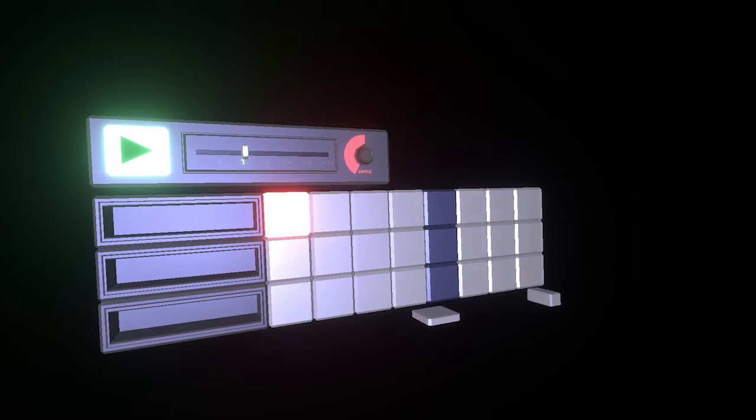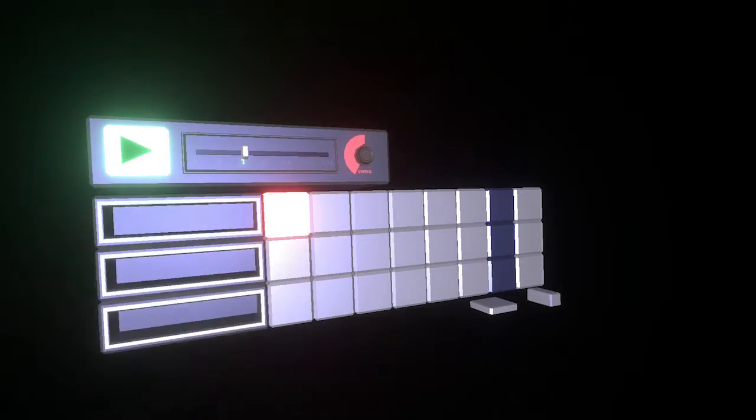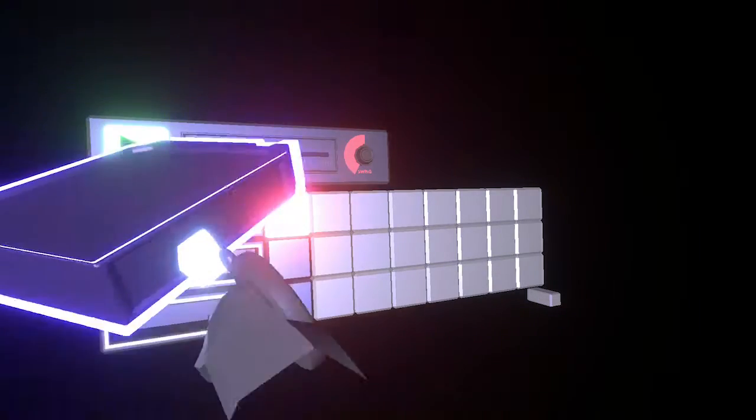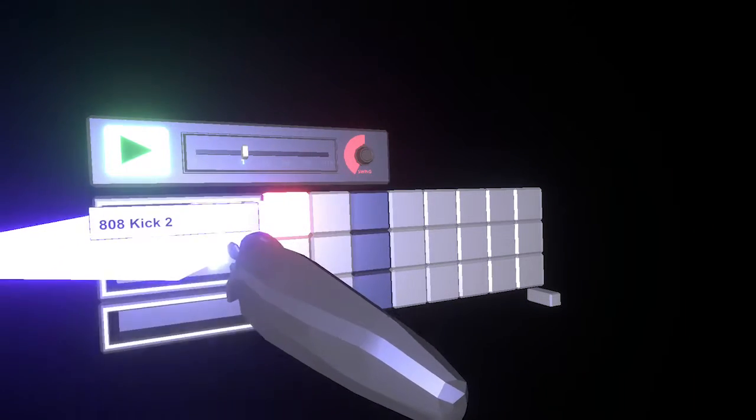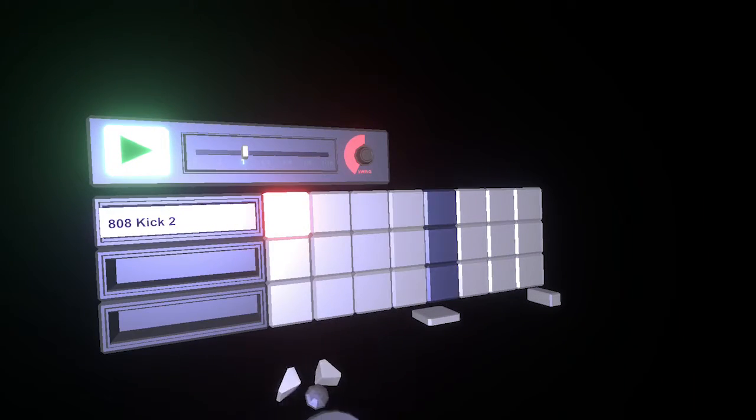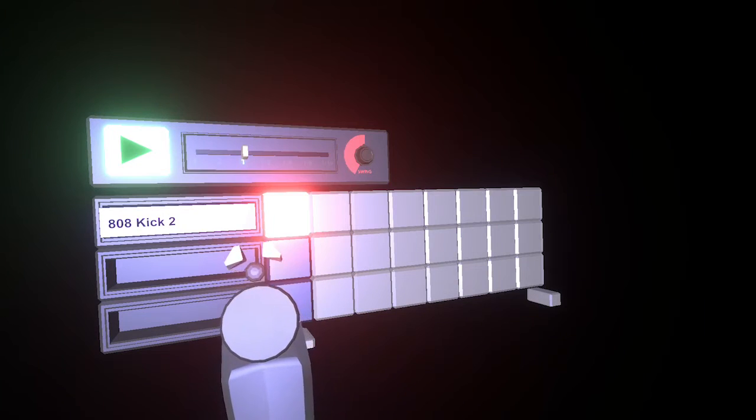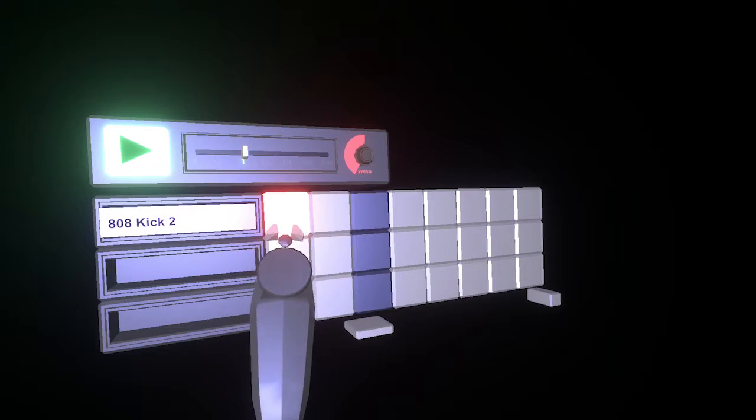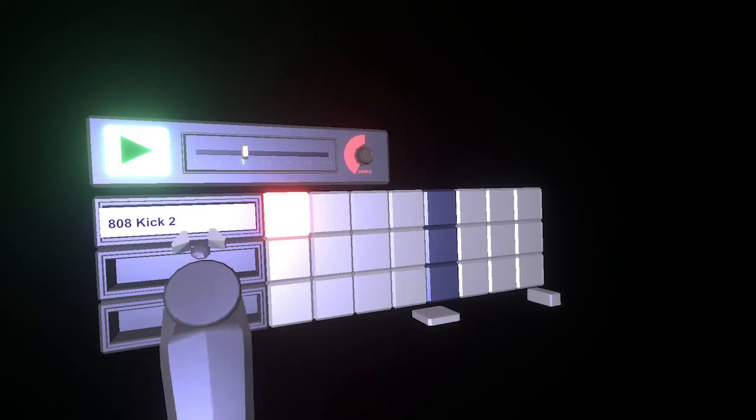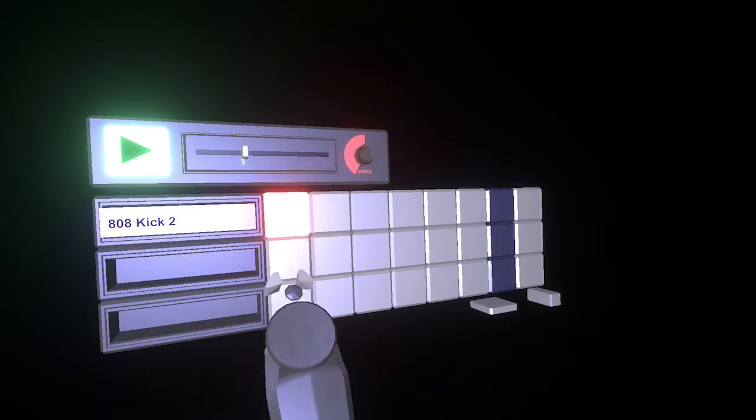So I can take, say, this kick sound, plug it into this row, and whenever this row thing passes through a lit cube, it's going to trigger this sound.